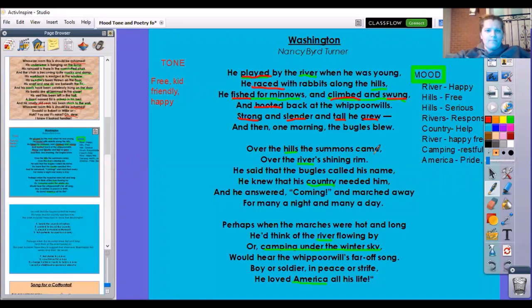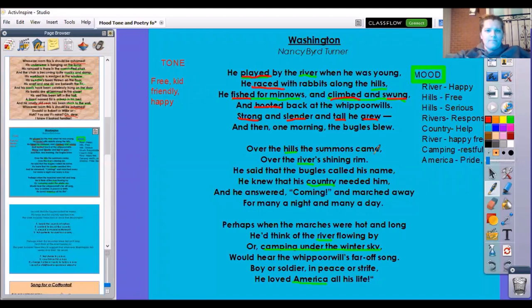Let's keep going and see if we have a different tone. Over the hills the summons came, over the river's shining rim. He said the bugles called his name. He knew that his country needed him. He answered, coming, and marched away for many a night and many a day. So a summons came, the bugles called his name, his country needed him, he answered coming, and he marched away.